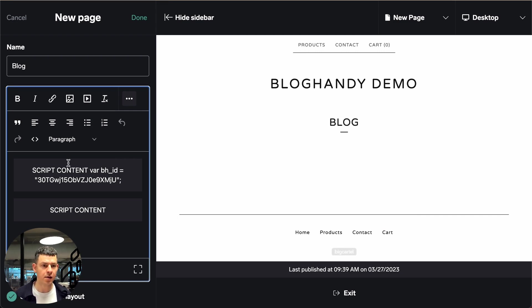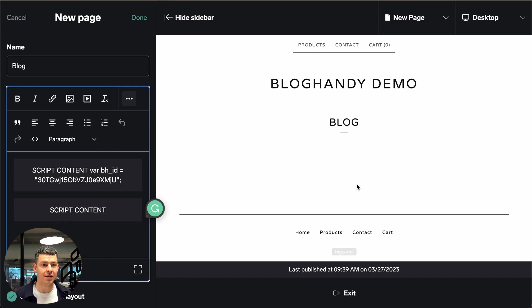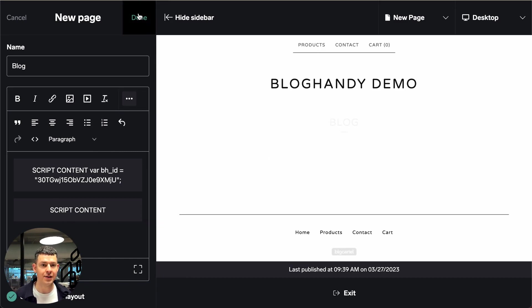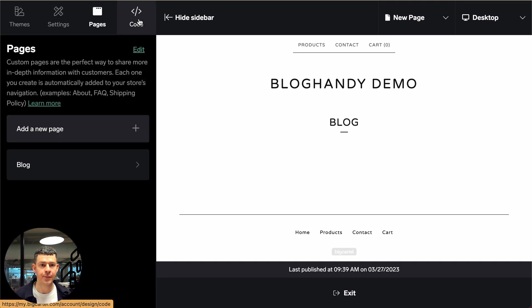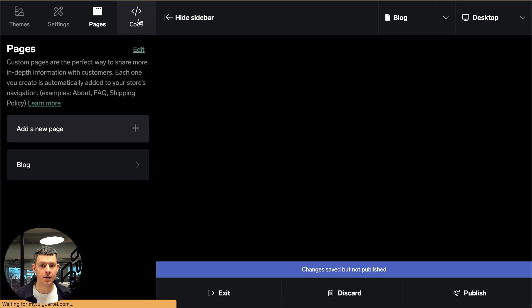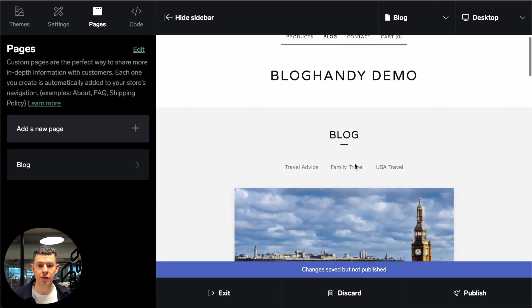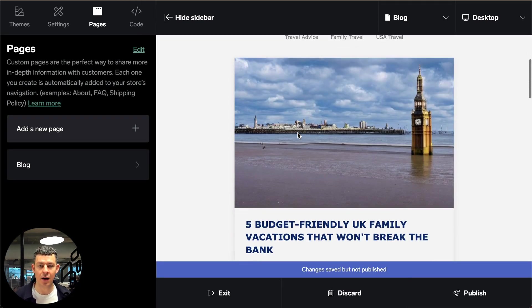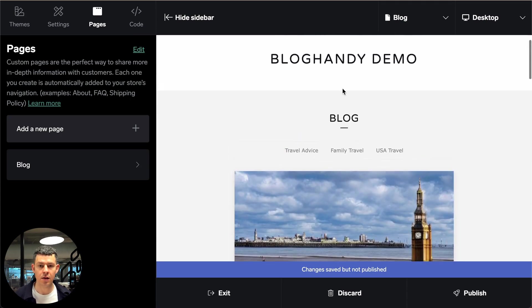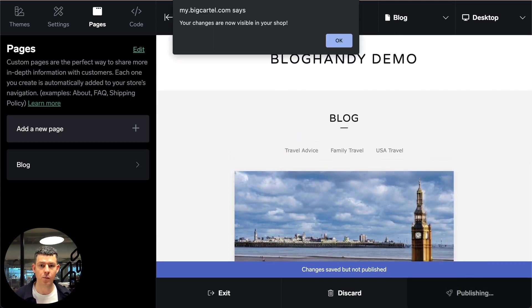Alright so this is approximately how it should look and you can't see anything yet because we have to click on done up here. And now already in the preview you will see our blog loading but let's publish it.